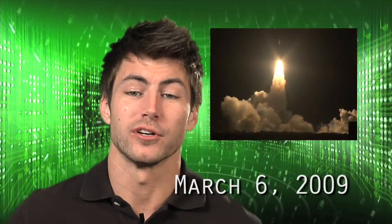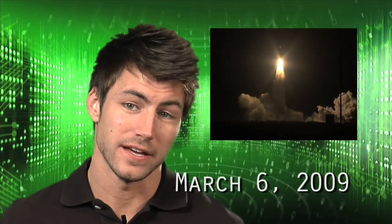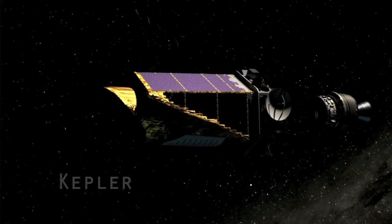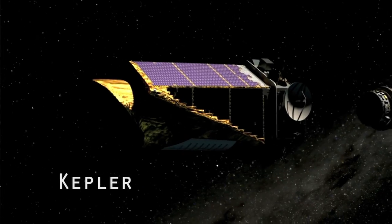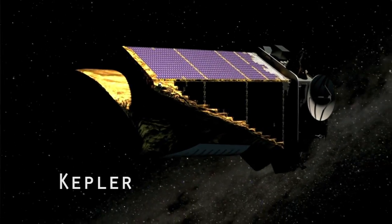But there's a new Kepler in town. Actually, it's named after the old Kepler, and actually it's not in town anymore since it was launched into space on March 6th, 2009. Anyway, it's NASA's new Kepler spacecraft, and it's NASA's first mission capable of finding Earth-sized and smaller planets around other stars.